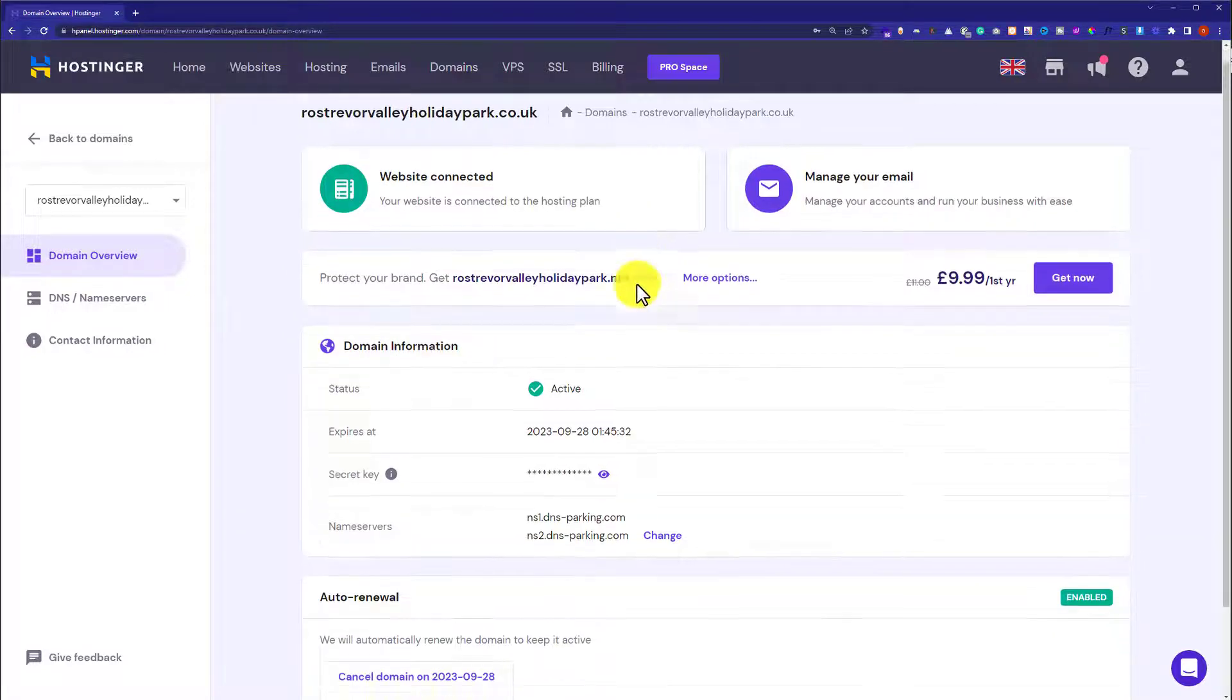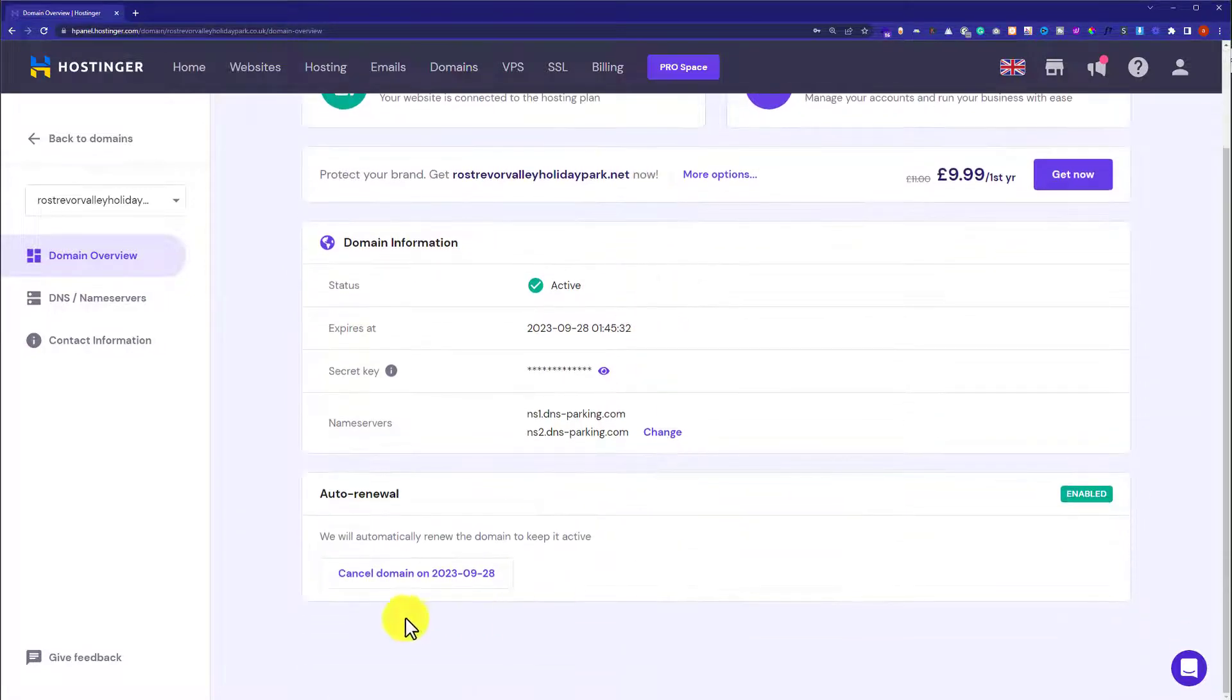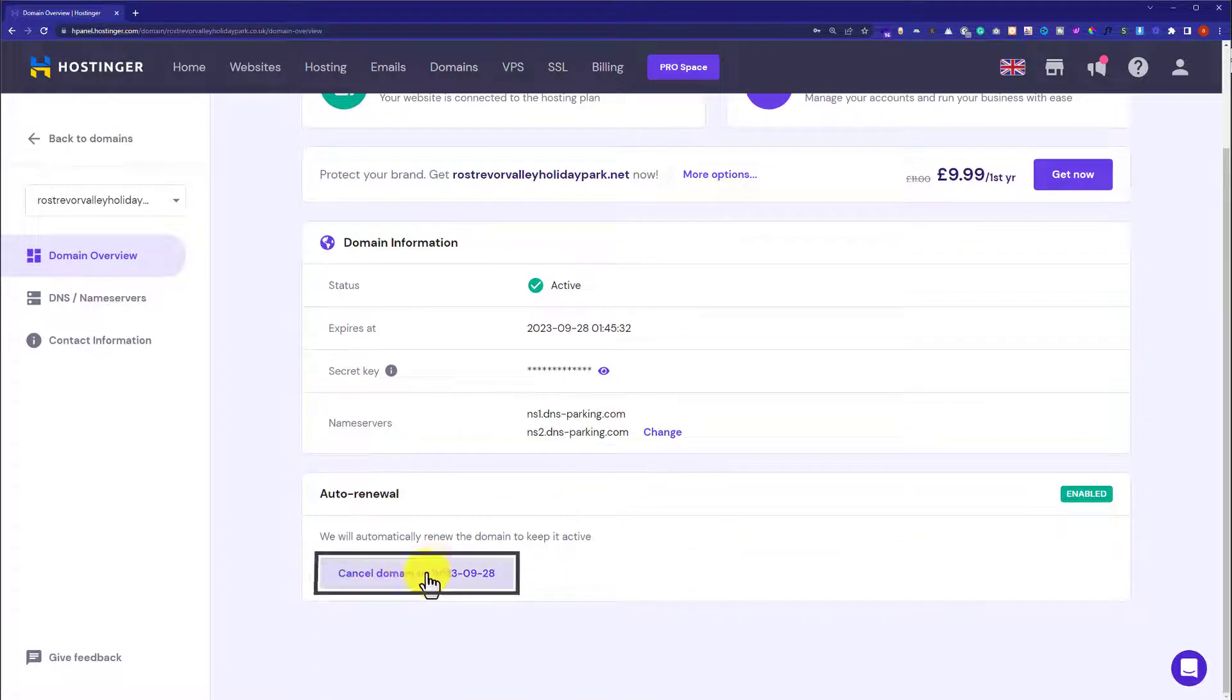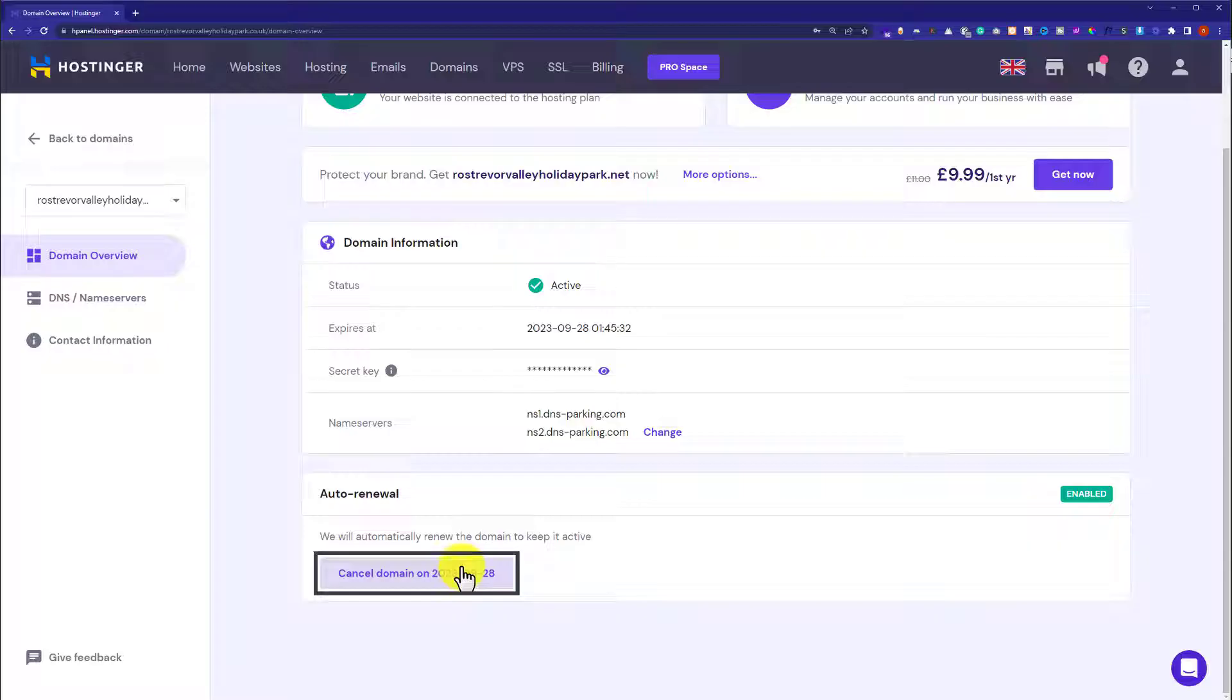Now scroll down to the bottom and then click on cancel domain on this date. And in this way auto renewal will be disabled and you need to do this for all the domains.